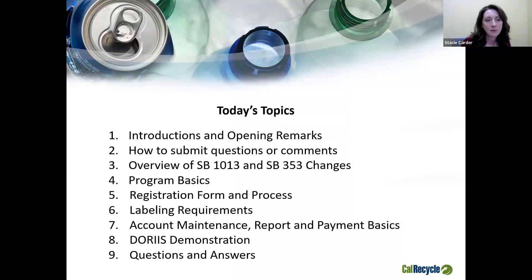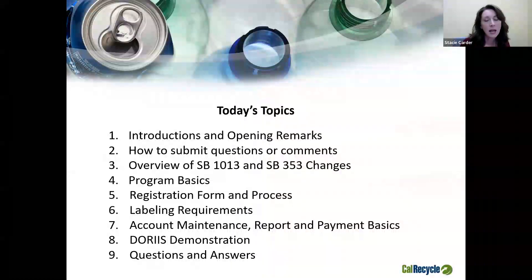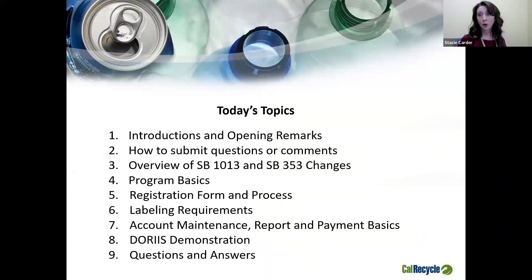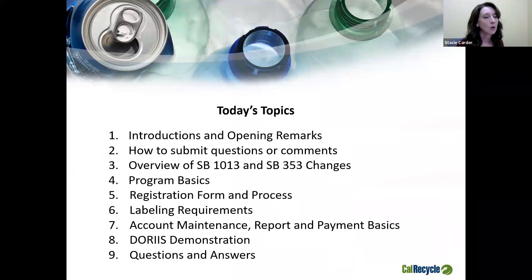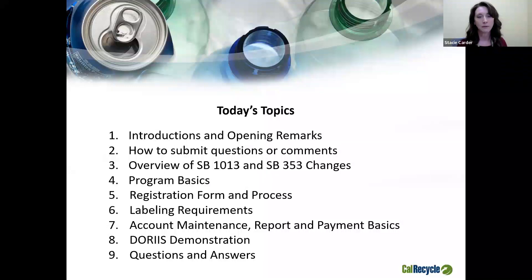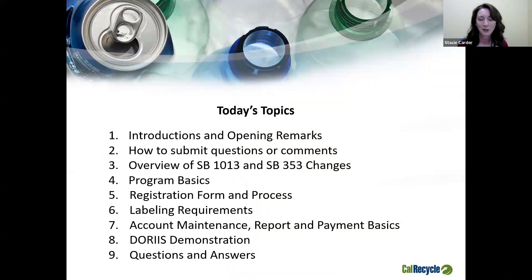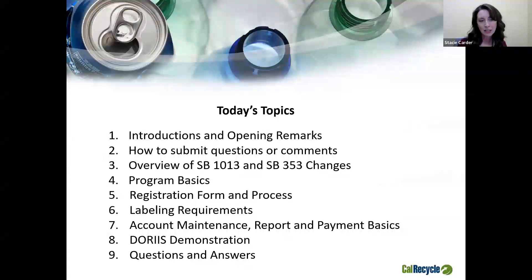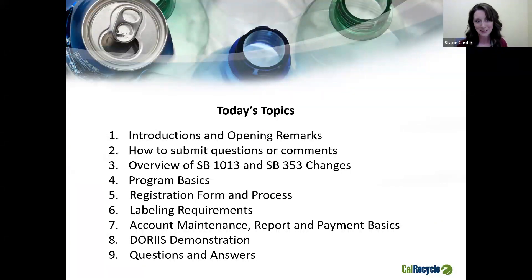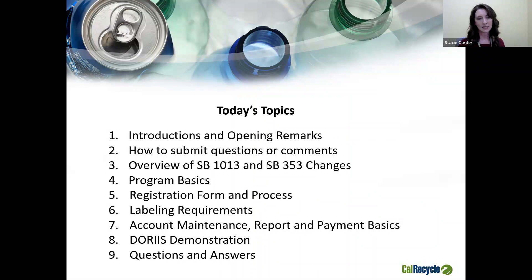Our agenda for today is going to cover quite a bit of information as it relates to beverage manufacturers and distributors. We're going to start out with some introductions, go over how to submit questions, provide an overview of Senate Bill 1013 and Senate Bill 353 and the changes they've made, program basics on CRV and processing fees, registration, labeling, account maintenance, reporting, payment basics, and a demonstration on how to submit reports and payments through our reporting system called DORIS.